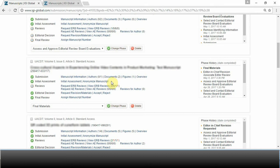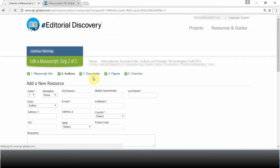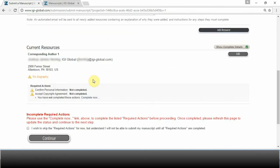To name a few, this includes the completed copyright agreement, which can be found underneath the author section. Please note that only the corresponding author needs to accept the copyright agreement.